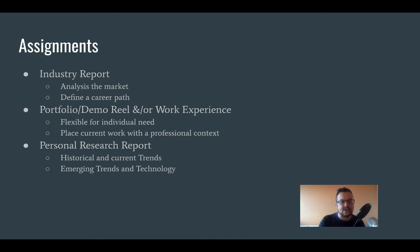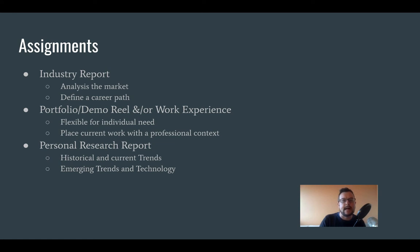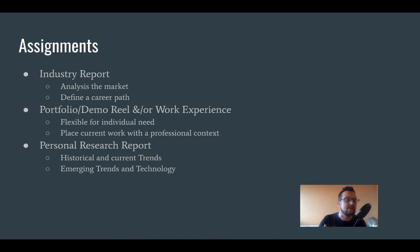The last section we'll look at will be an area of personal research or personal interest. That could be looking at things historically — maybe a piece of animation or VFX that you're particularly interested in — current trends that you feel are relevant to the industry, emerging trends, or future technology that could have an impact, as well as areas you have a personal interest in that could help you define what area of the industry you'd like to go into.